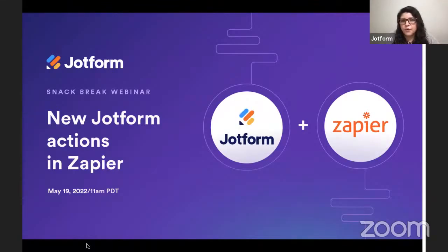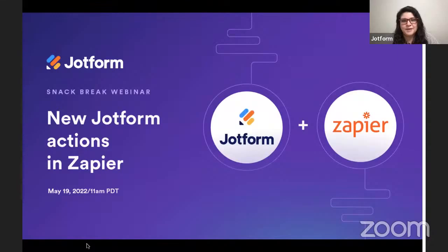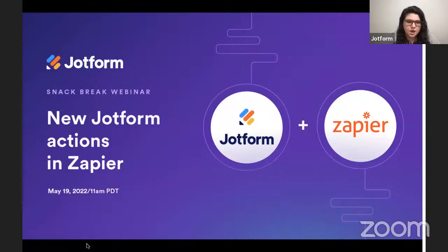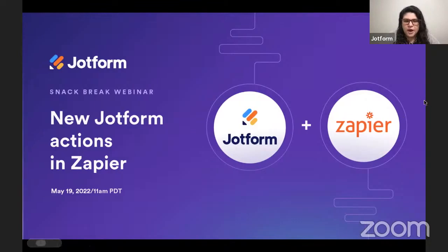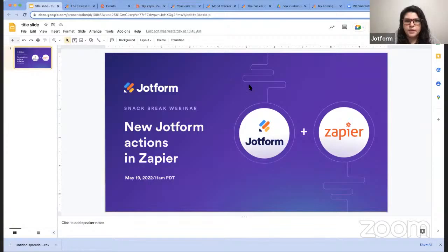Also, Zapier, like JotForm, is free to start using, so if you are a hands-on learner like I am, I definitely recommend that if you're brand new to Zapier. All right, so on that note, I will start with our demo, and again, I am going to be showing a couple of different things here.